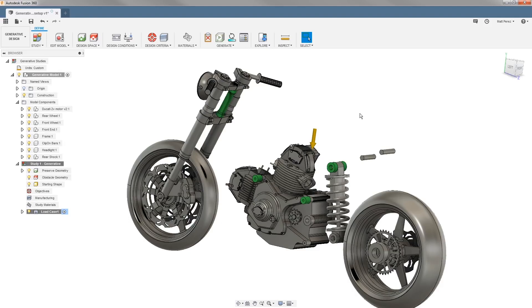So this is the first step in the process of setting up a generative design by telling it exactly what geometry we want to keep.